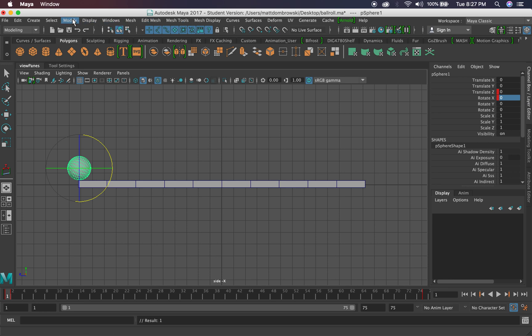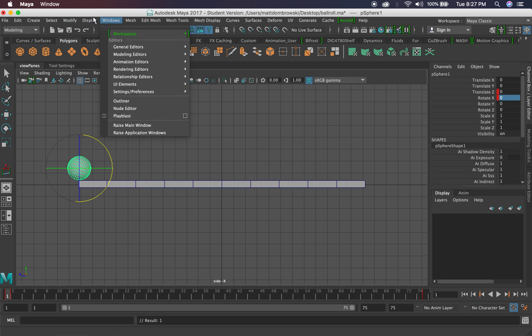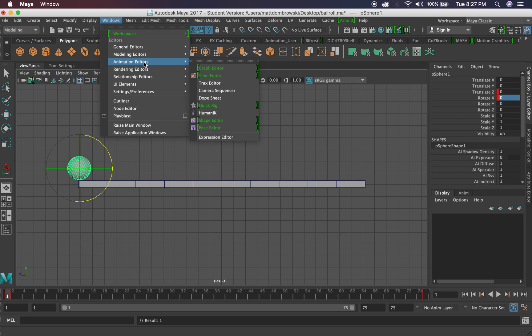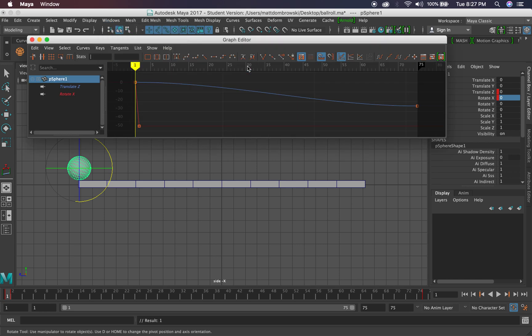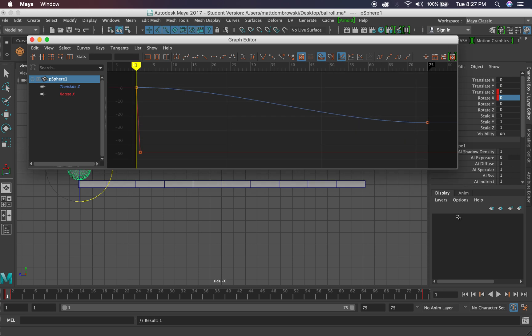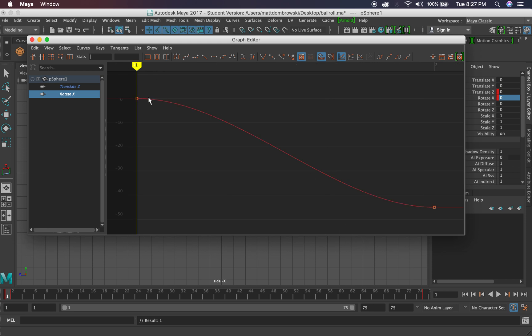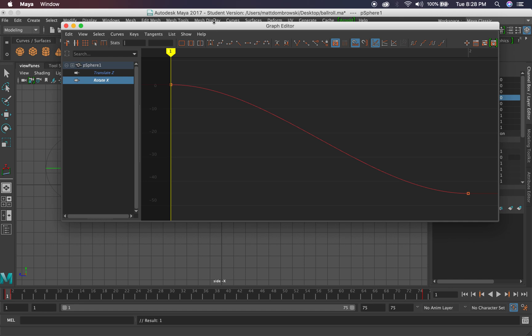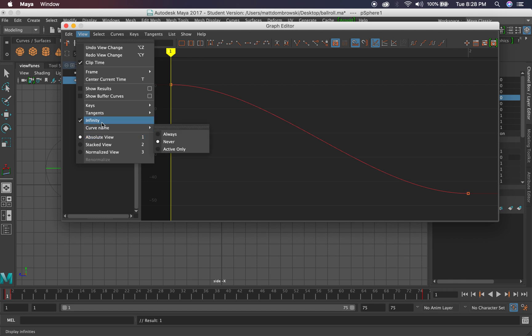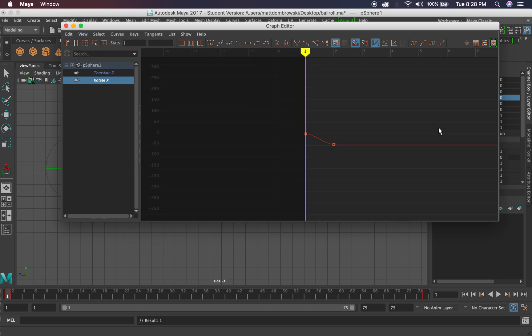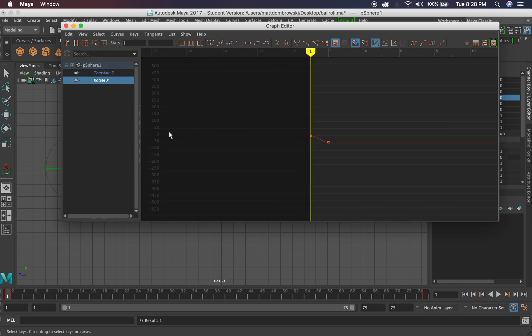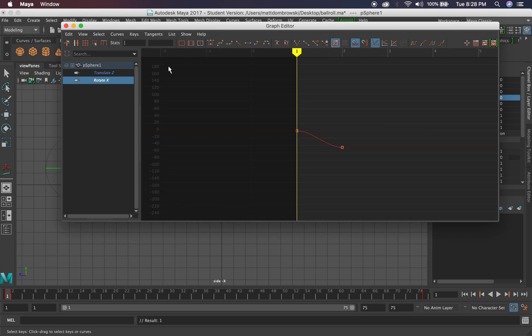Let's go to our graph editor. We'll go to Windows, Animation Editor, Graph Editor. Let's see what's happening here. One of the things I want to use is something called infinities for this. This is a little hack to kind of get everything out there. You can see I have my translate curve, and if I frame it here, I have my rotation curve as well with a little bit of ease on each end.